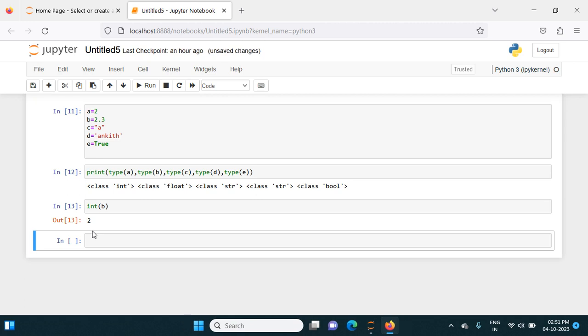How to convert one data type into another in Python. We can convert the data type from one type to another. For example, in this I have a and b values - a is an integer and b is a float.